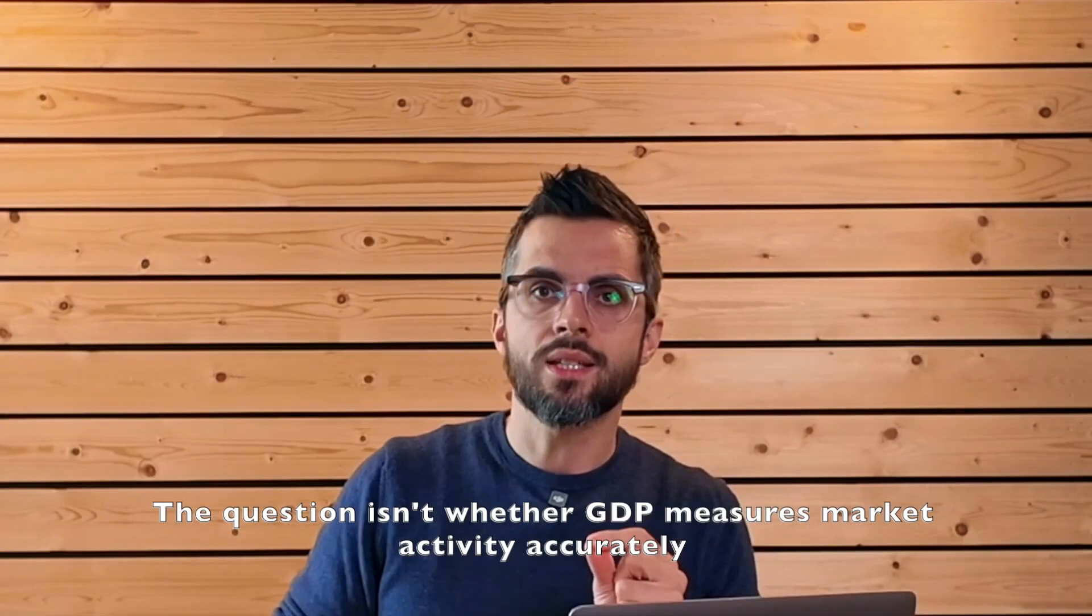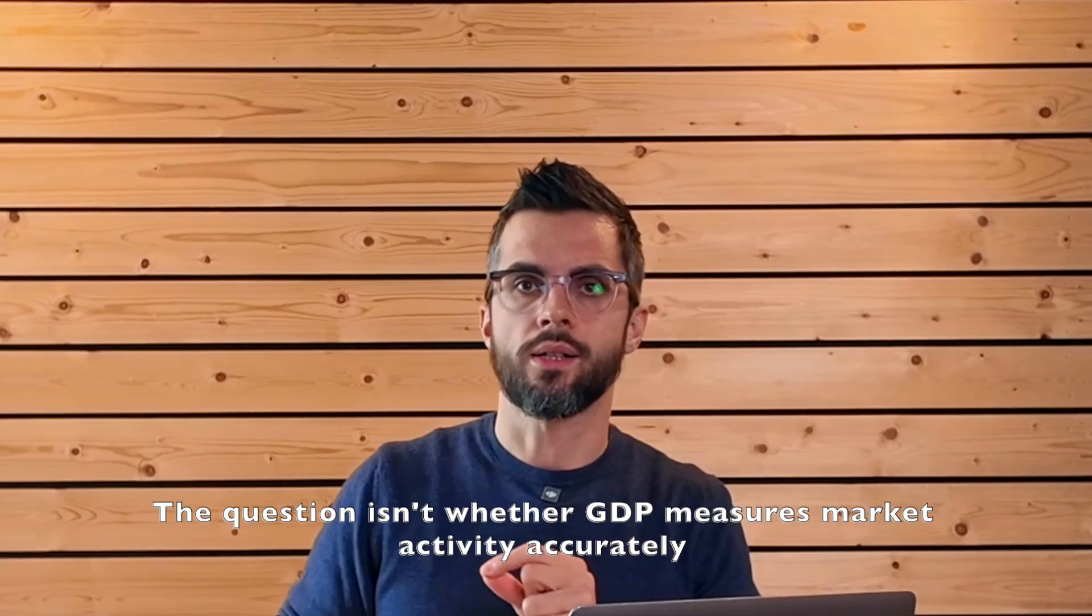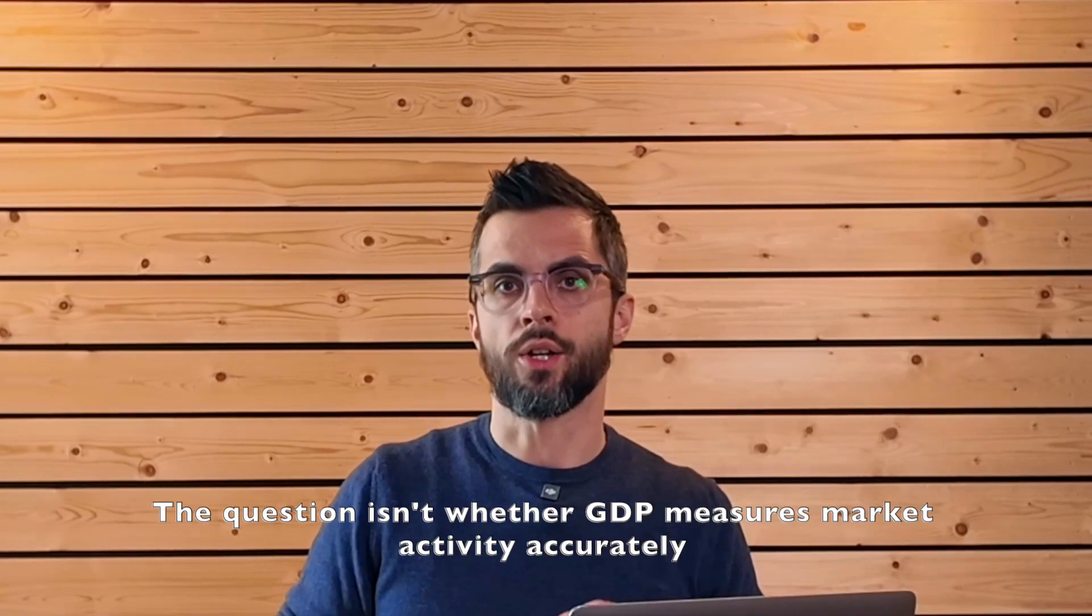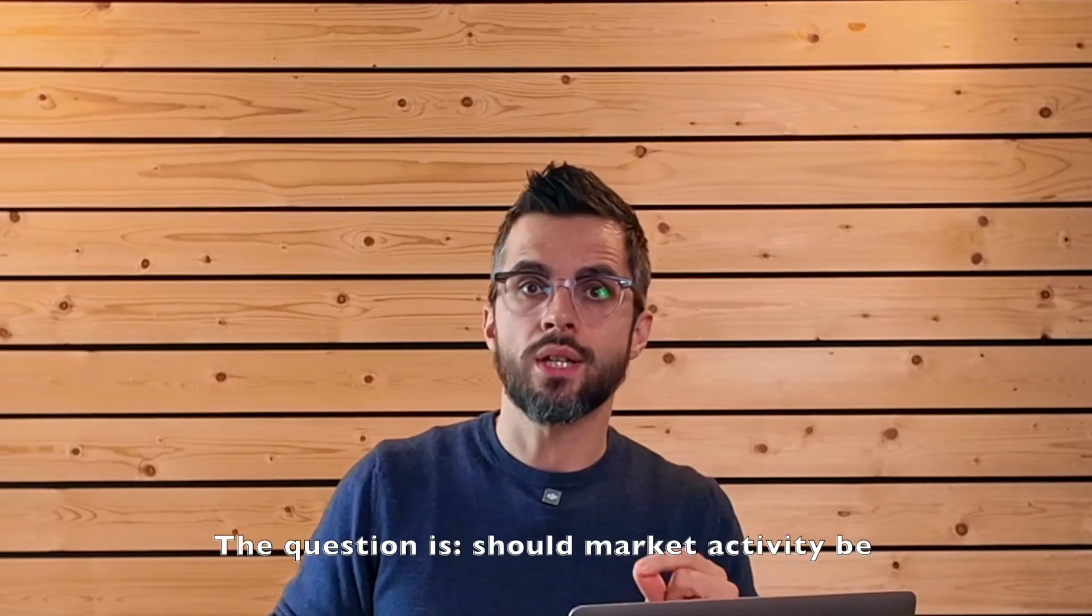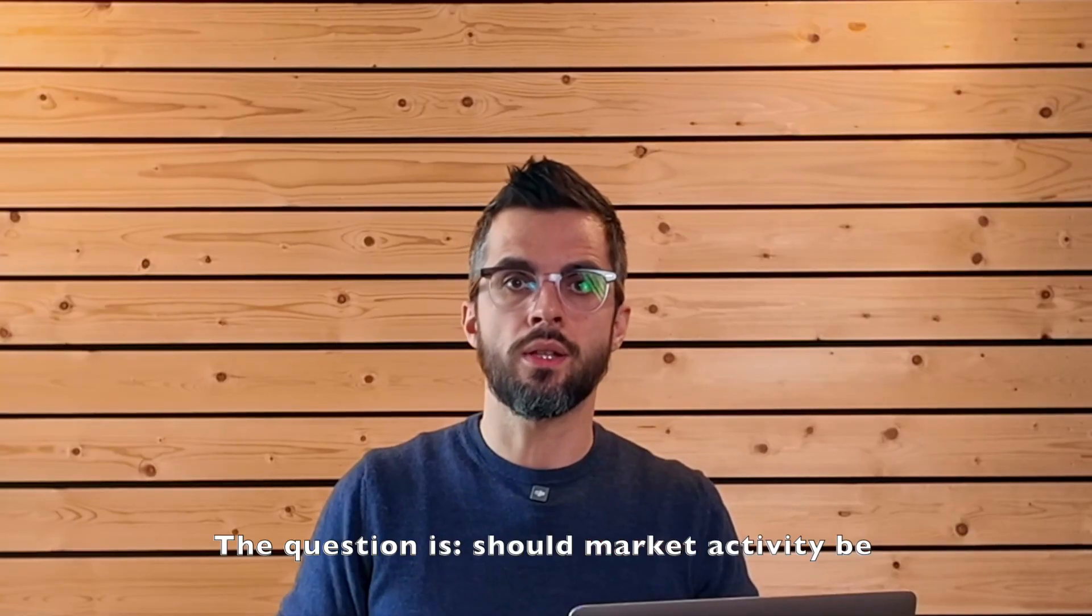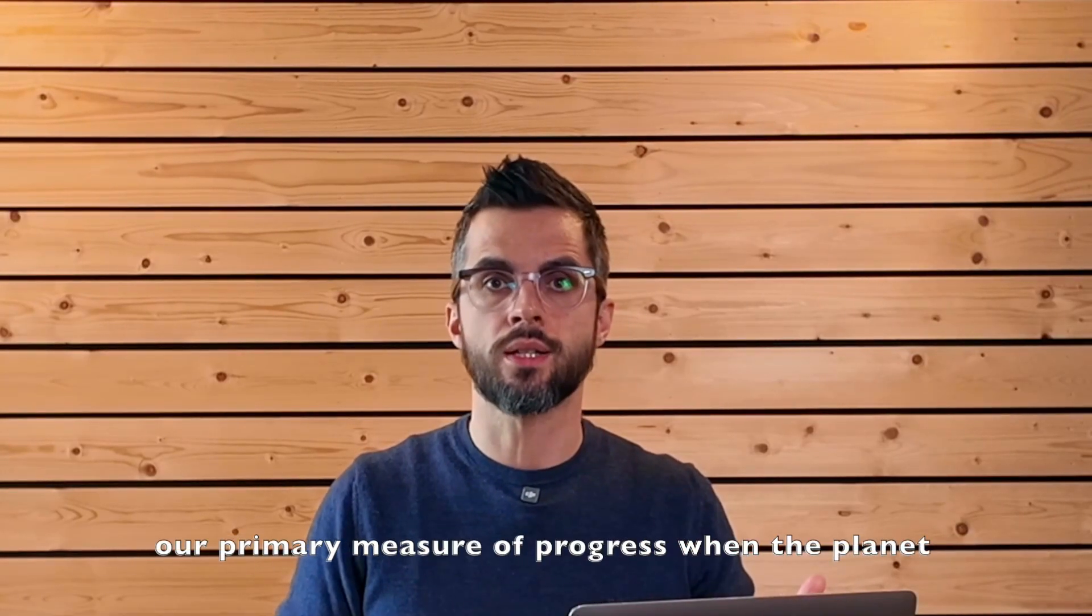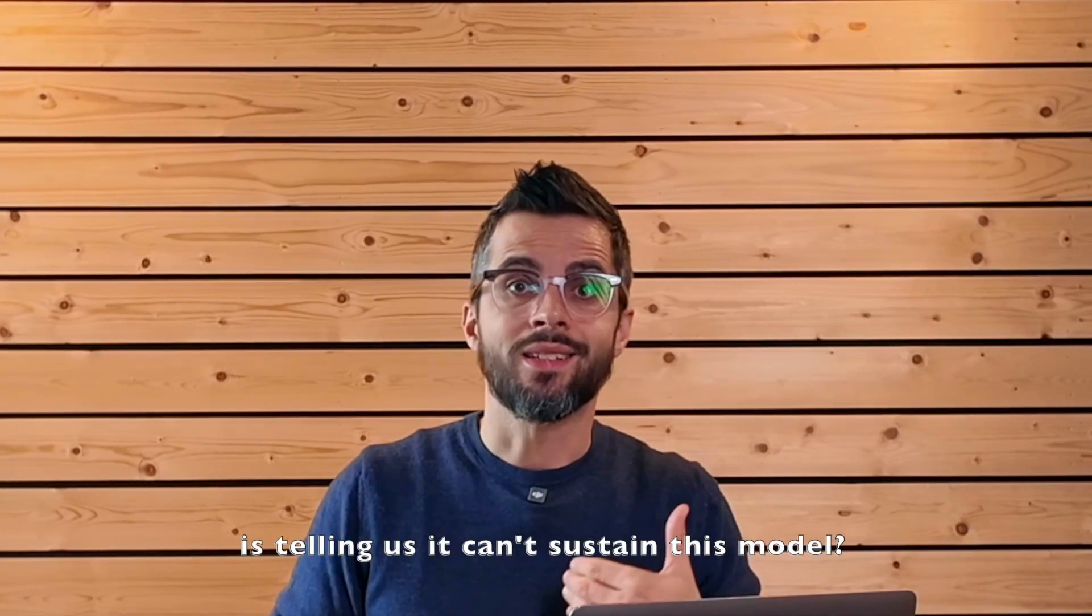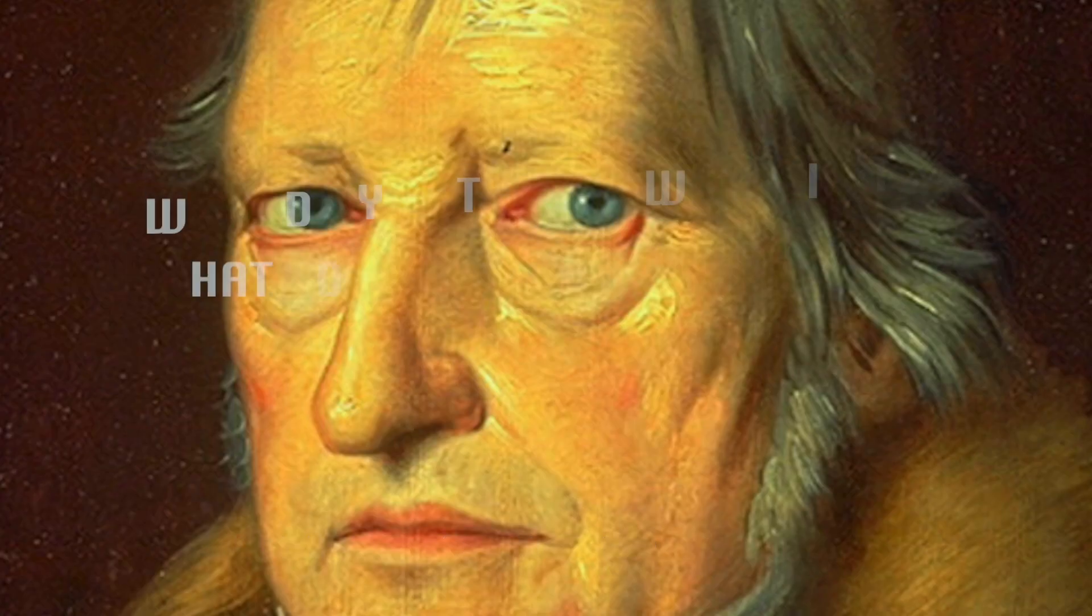The question isn't whether GDP measures market activity accurately. It does. The question is, should market activity be our primary measure of progress when the planet is telling us it cannot sustain this model?